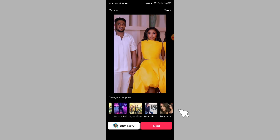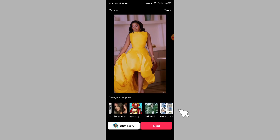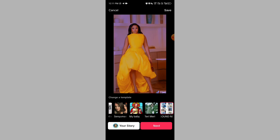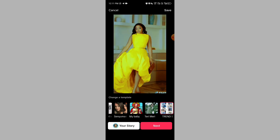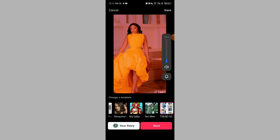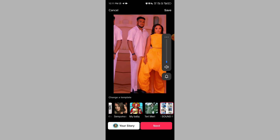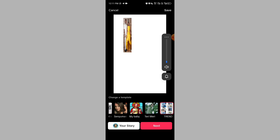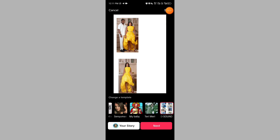Just keep scrolling and check for other amazing templates. Once you are done, click on the Save button at the top.